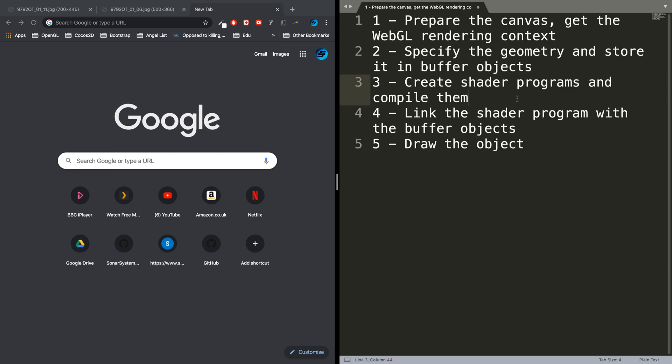Then you link the shader program—which is essentially how you're going to be drawing—to the actual buffer object, which is what you want to draw in terms of coordinates. Then drawing is just a simple draw arrays command, which we'll cover later on.